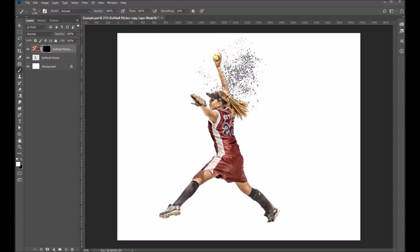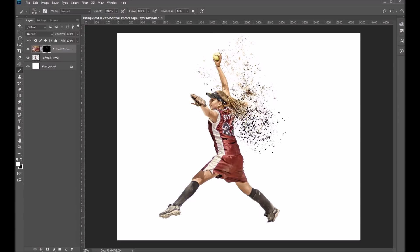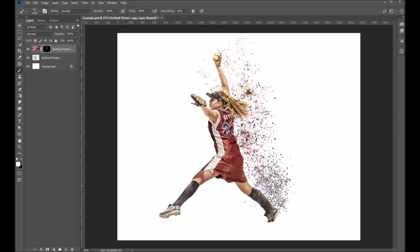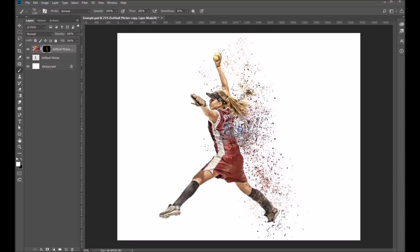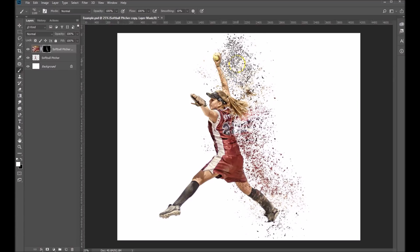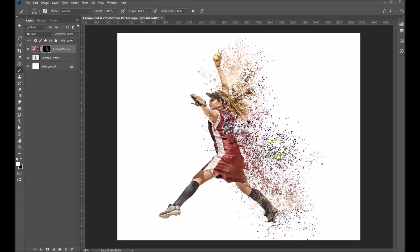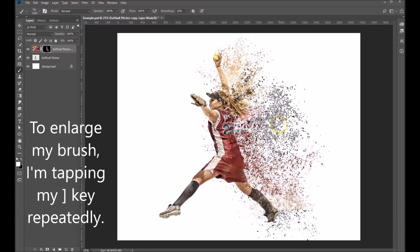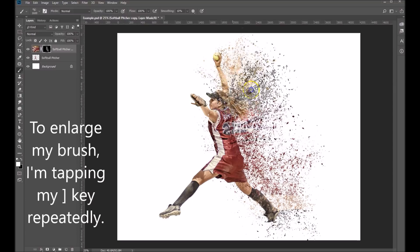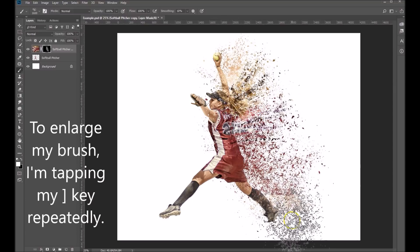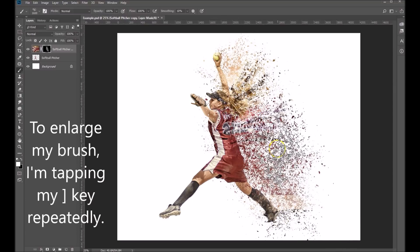Let's just start touching on it little by little. You can make the dispersion particles anywhere you'd like, but I think I'll make it sort of on the back side of her here. Make it just a little bigger, a couple more. I think that looks pretty good right there.